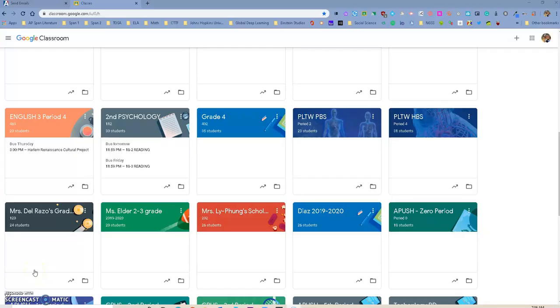Hello Haciendo la Puente, this is Ricardo, one of your tech TOSAs, and today we're going to spend some time talking about some tips and tricks that will be very helpful for you in Google Classroom.